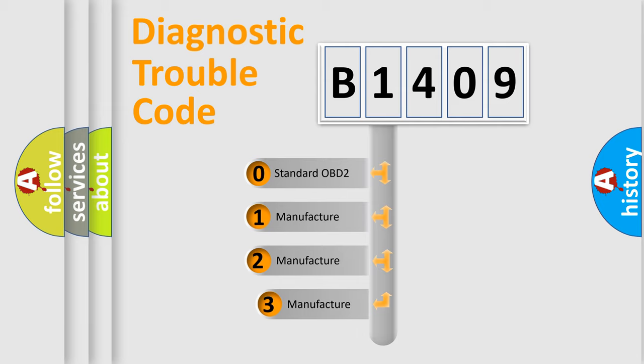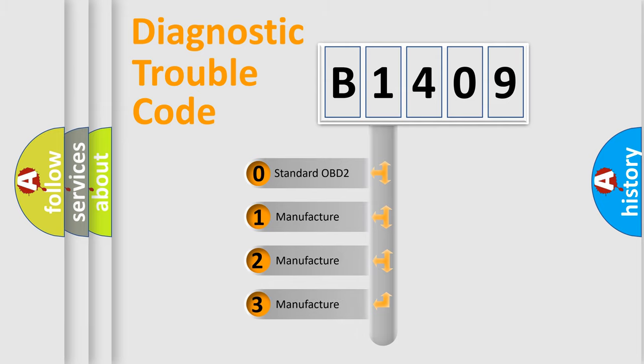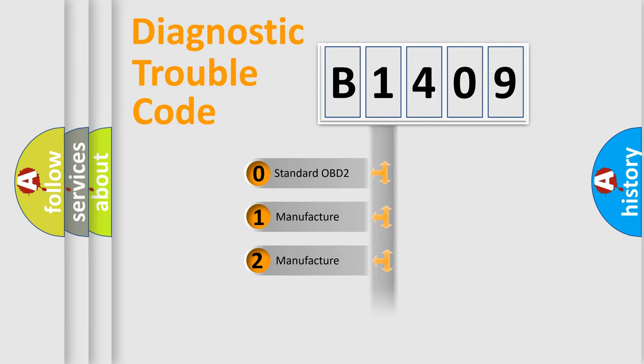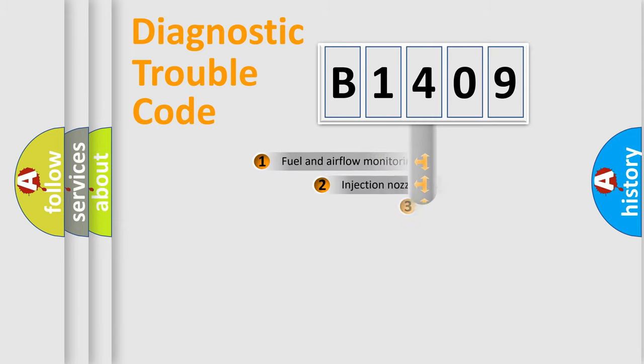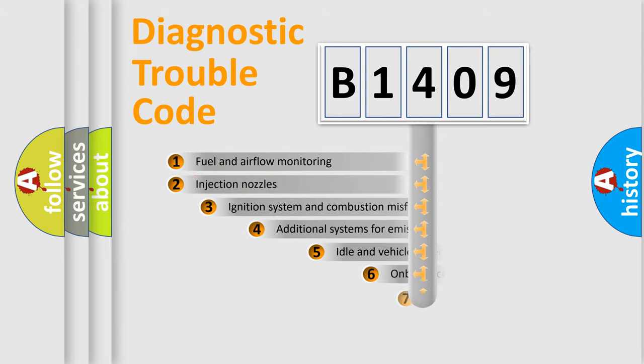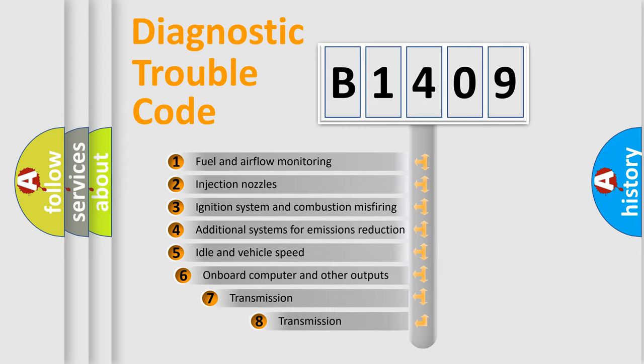If the second character is zero, it is a standardized error. If it's 1, 2, or 3, it represents a manufacturer-specific error. The third character specifies a subset of errors.